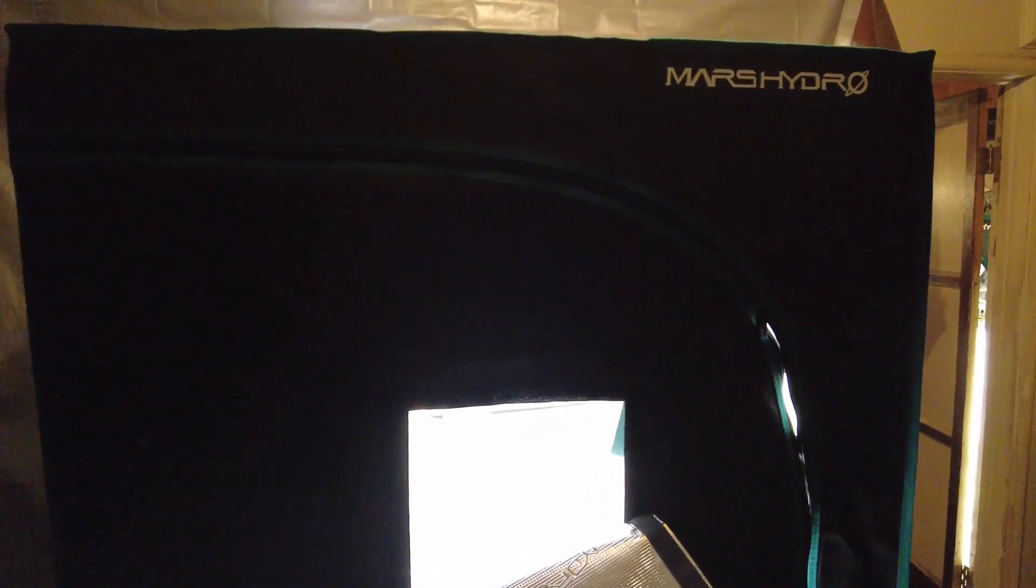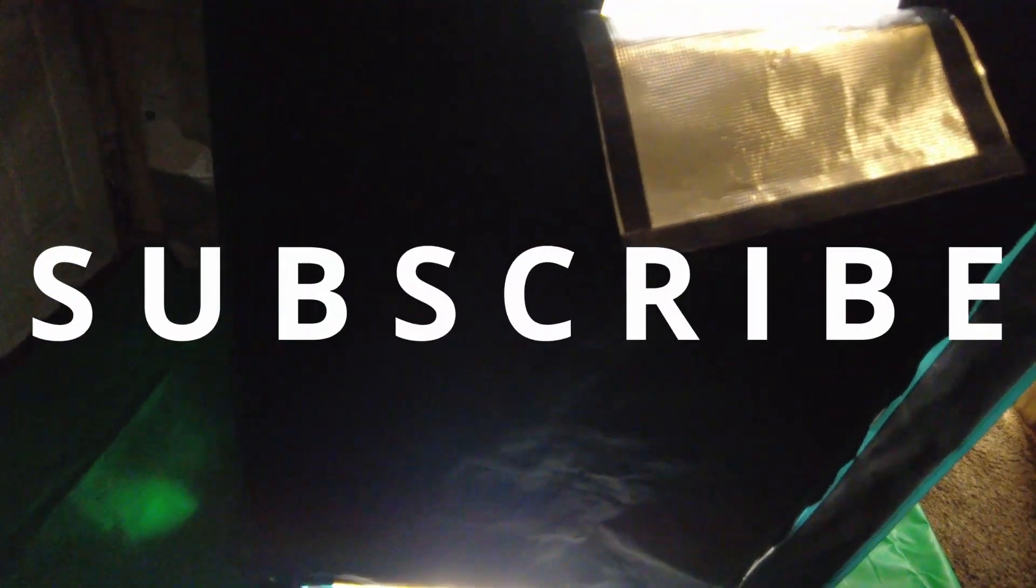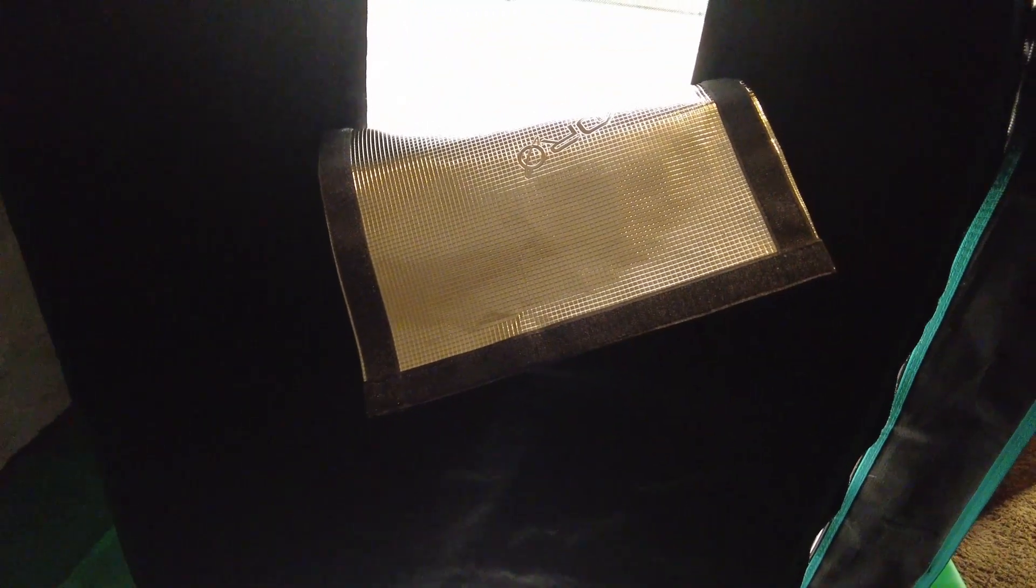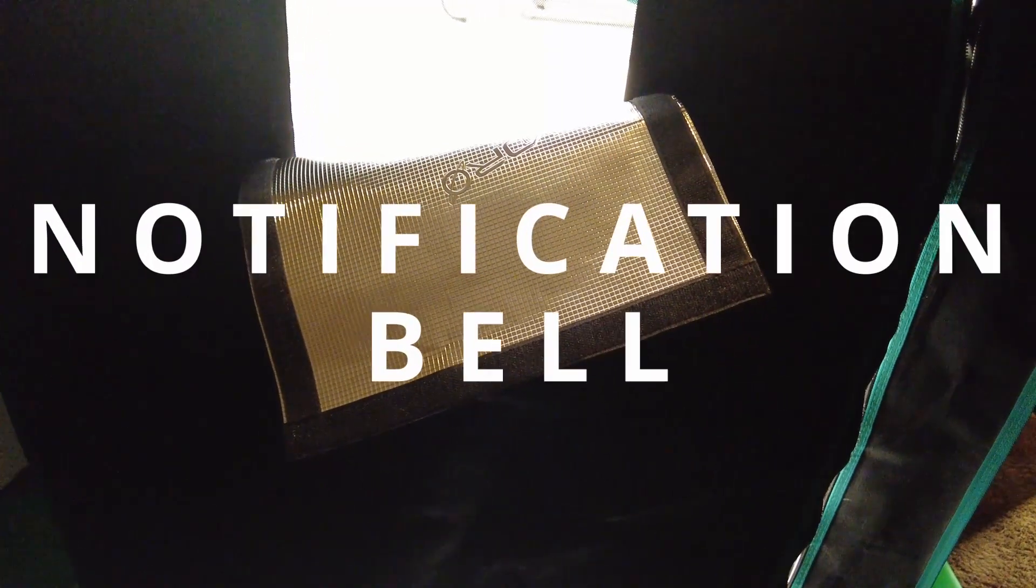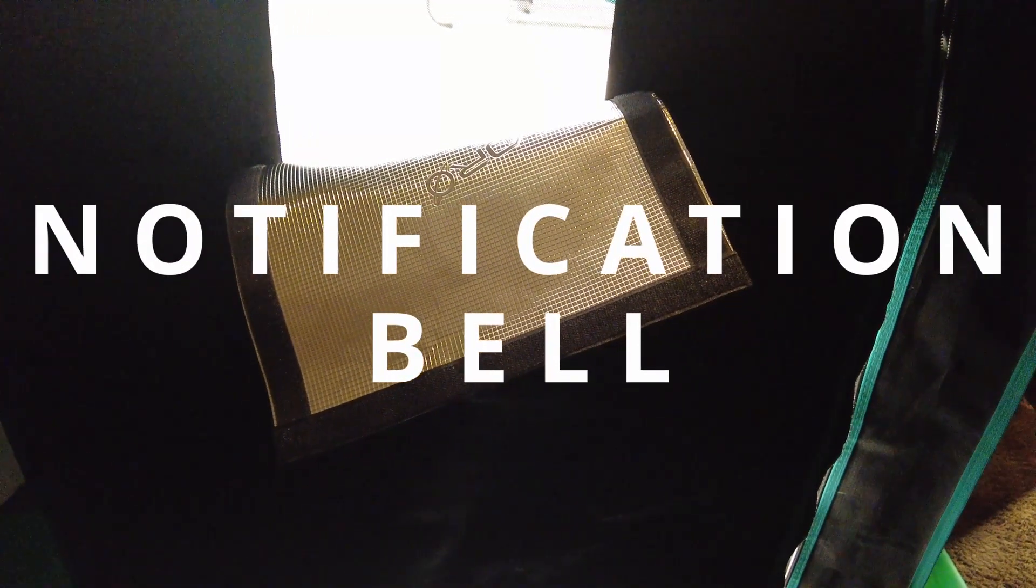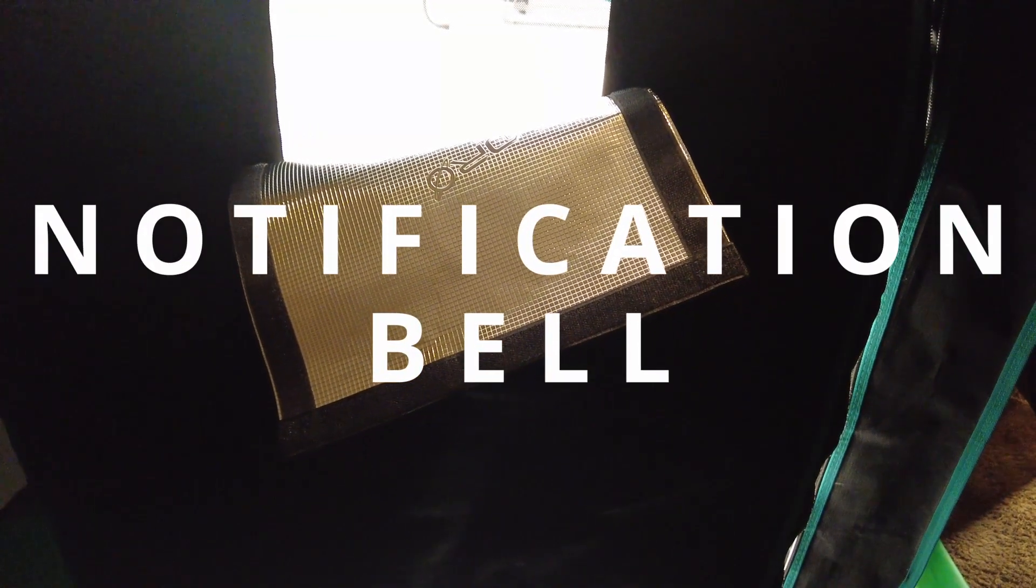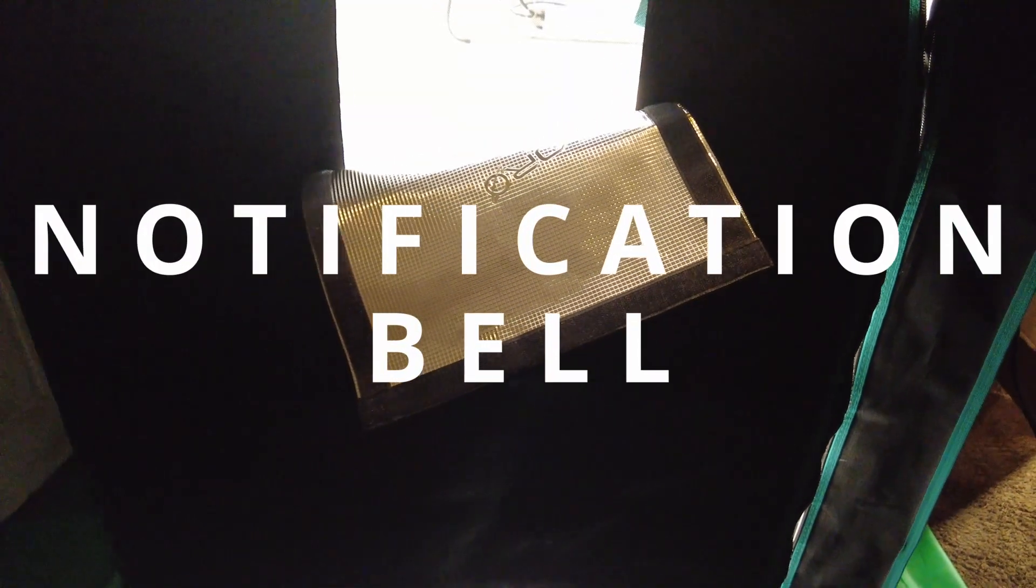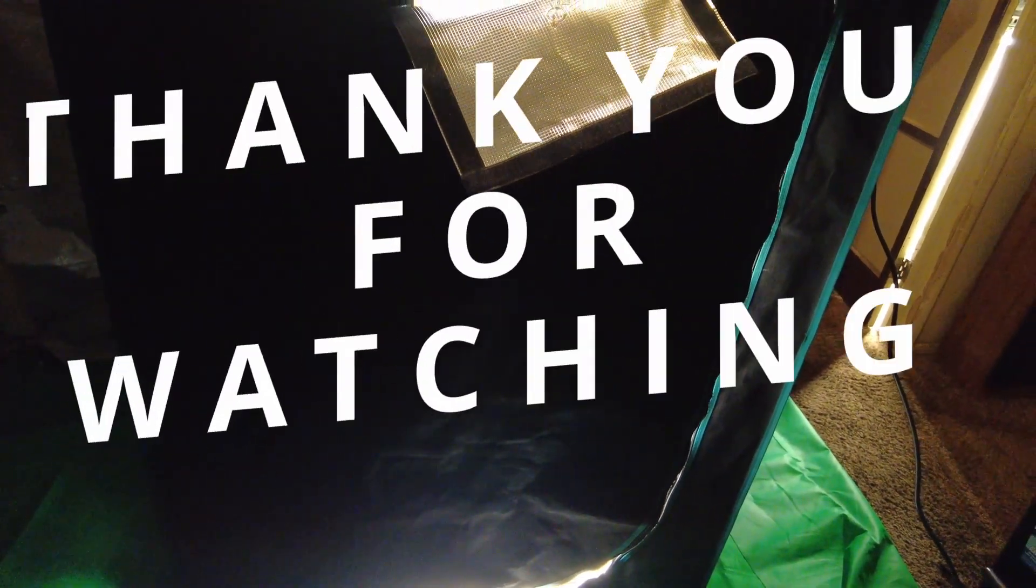I hope you enjoyed this demonstration on how to set up the Mars Hydro three feet by three feet by six feet tent. And if you did enjoy this video and if you would like to see other videos and more content like these, hit the like, the subscribe, the notification bell, and the share button. And thank you for watching.